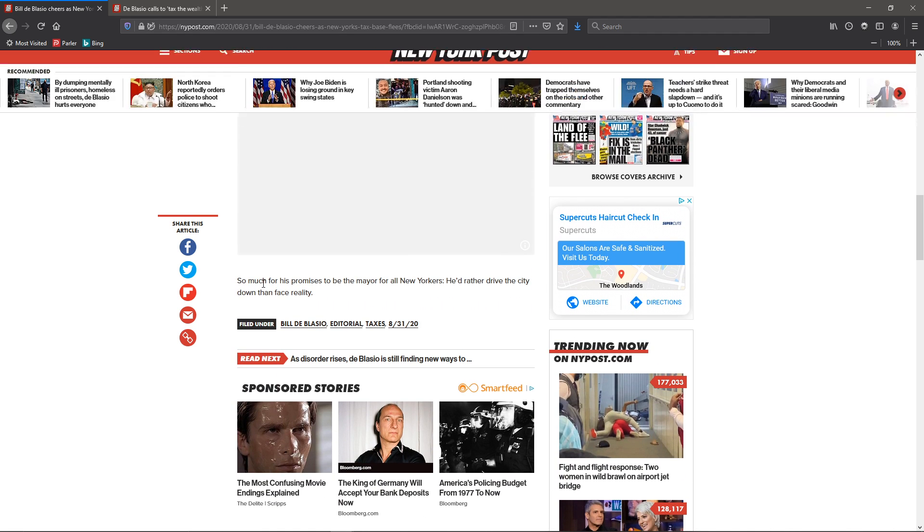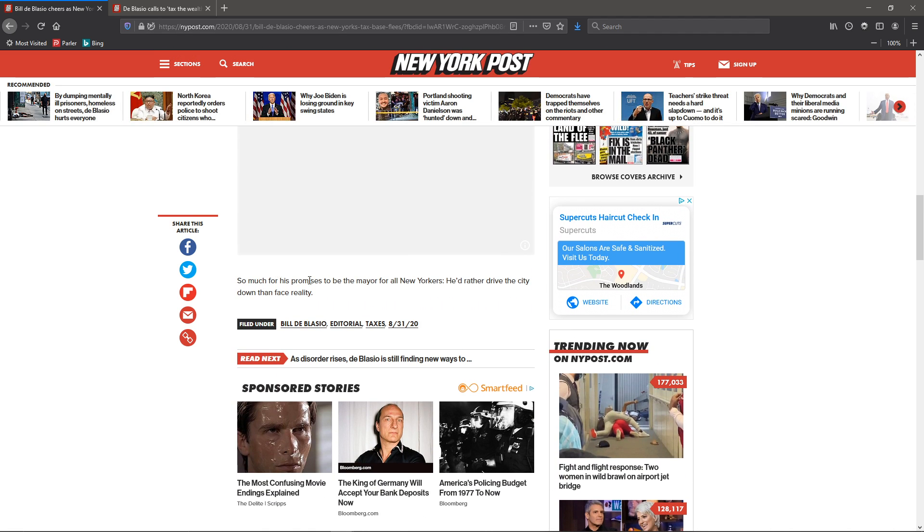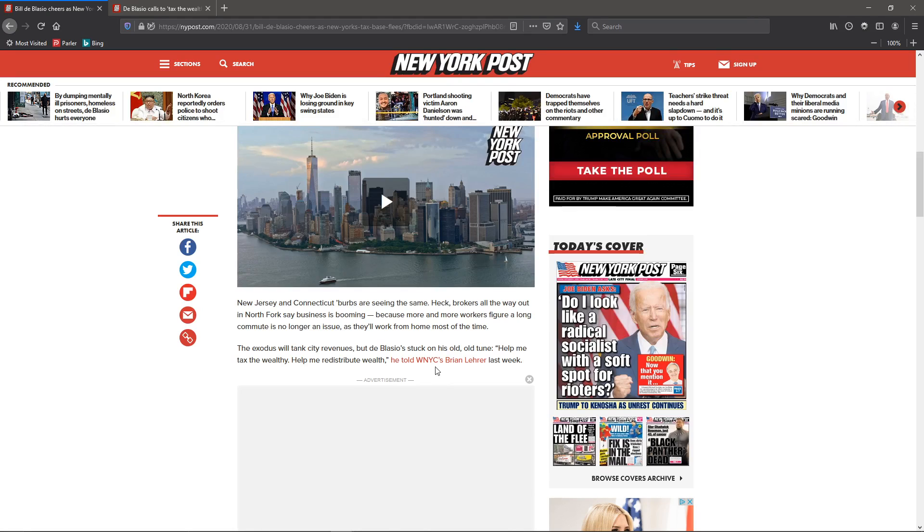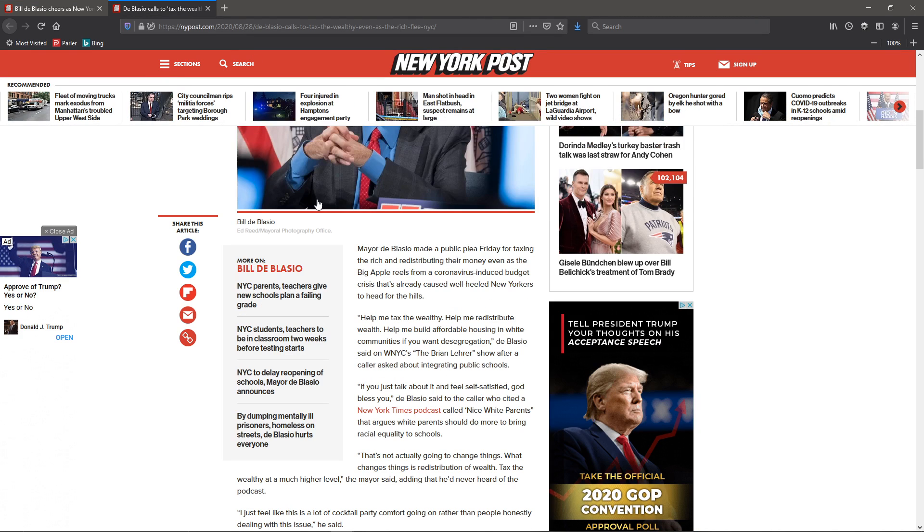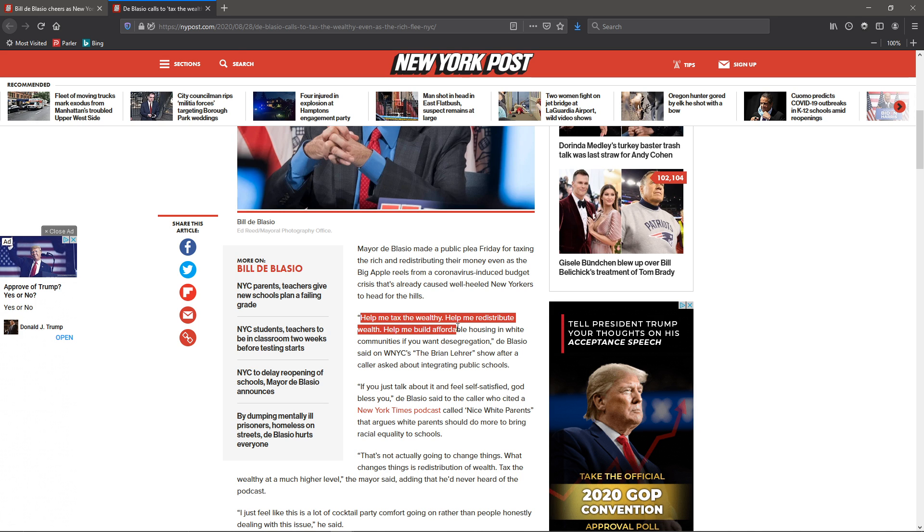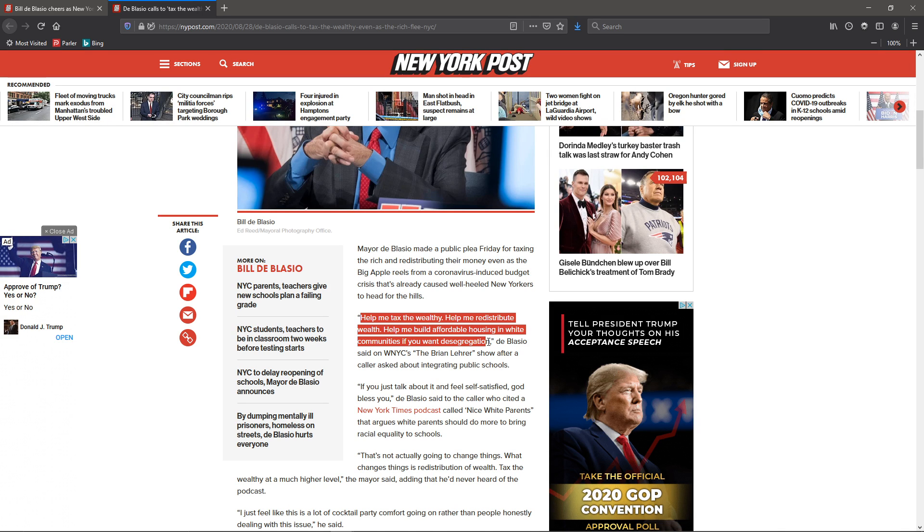Well, his promises to New York mayor are going to drive the city down. Right here, de Blasio making a public plea for taxing the rich and redistributing the money even as they're fleeing the city. Help me tax the wealthy, help me redistribute the wealth, help me build affordable housing in white communities if you want desegregation.